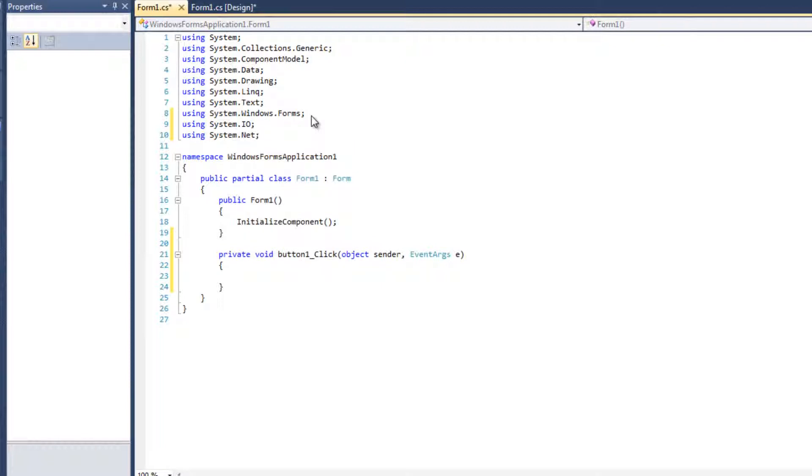And this is going to go real simple. We're basically going to make a web request. With this web request, we are going to look for a response. With that response, we are going to open a stream. And with that stream, we are going to read from that stream. Those are basically the steps there. We'll walk through each one.